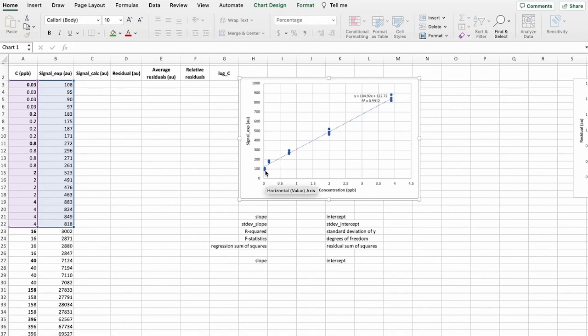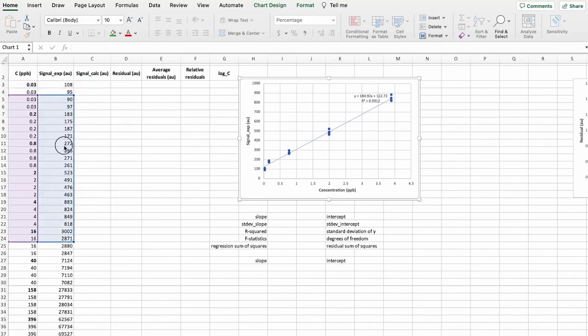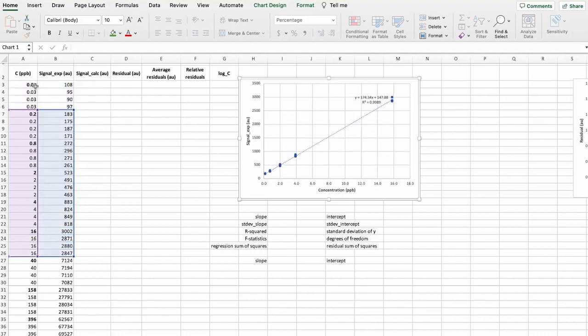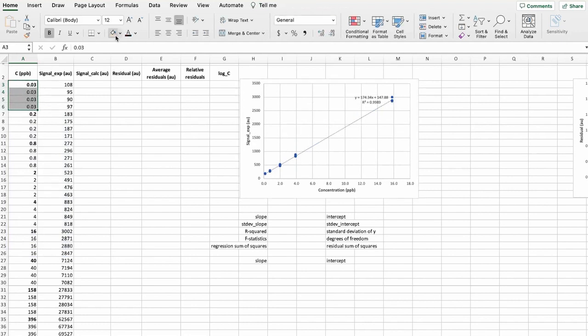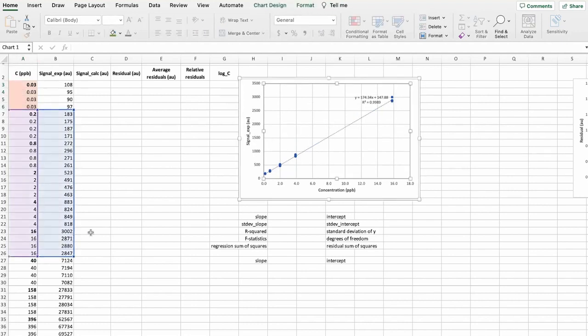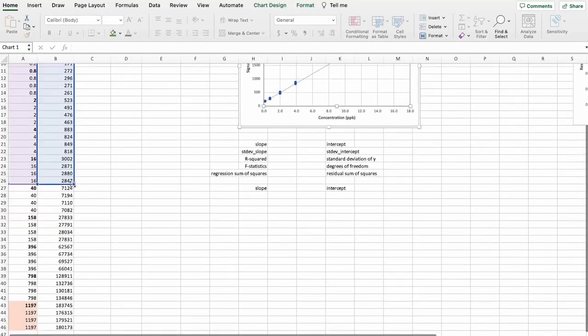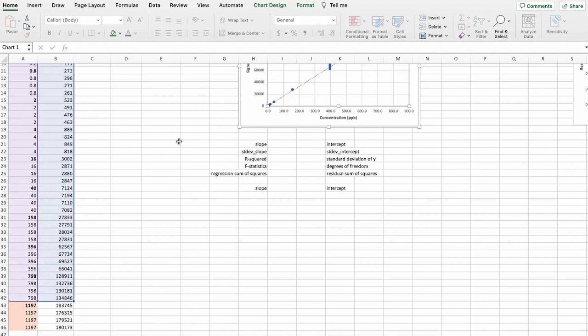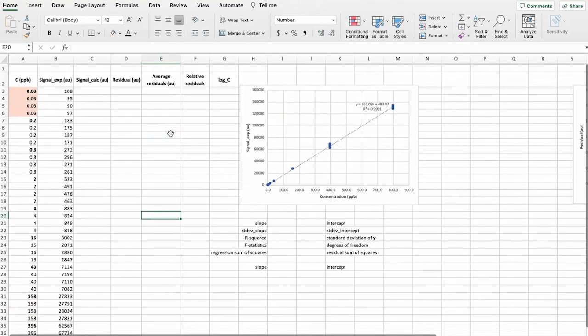And again, we see here that the lowest concentration is also deviating from this linear line. So this is not linear and we should leave that out from our data as well. So let's mark and let's re-graph for the whole range that we think it's linear.